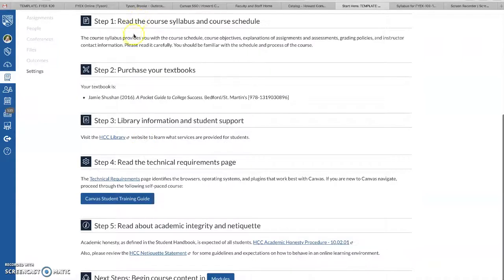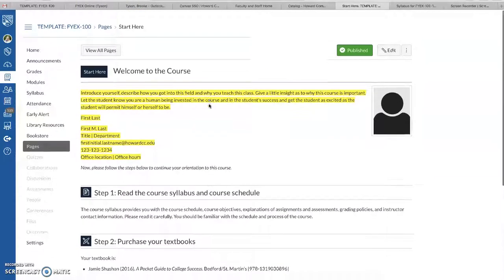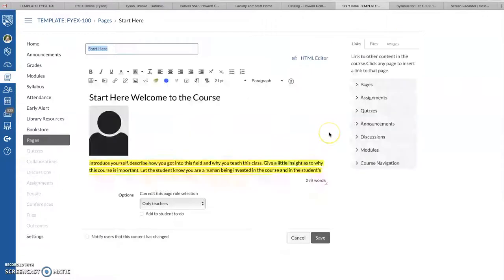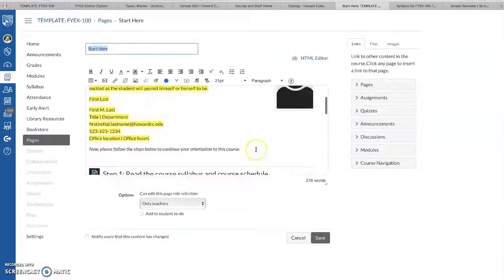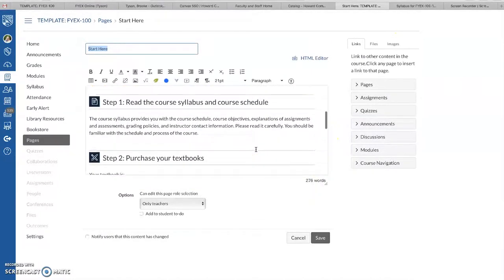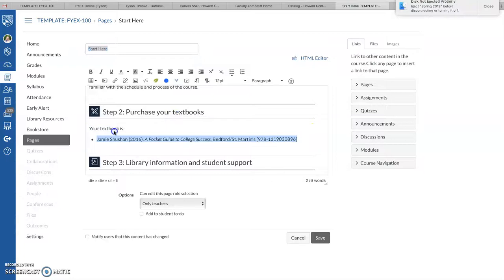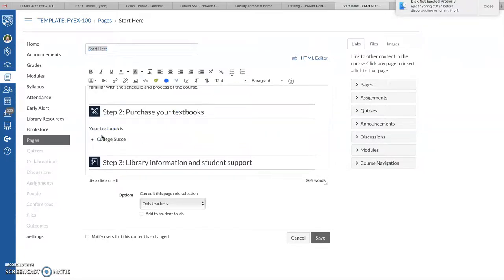Start Here takes you to this main page that everybody will fill in about themselves, and then just some information about the course. You need to edit that. So this first page just has some background information and you can add to this if you would like. Make it your own. I'm going to say College Success, our free course OER.